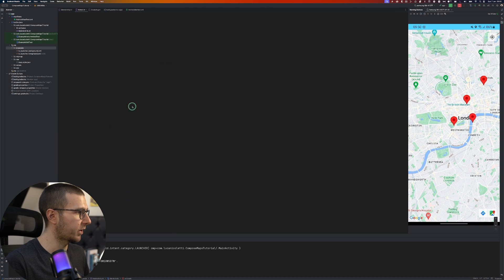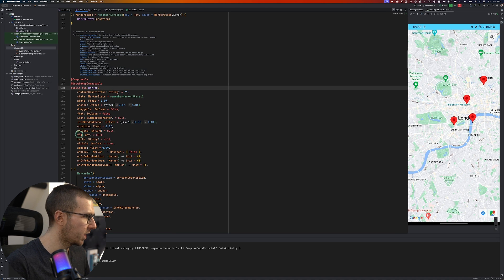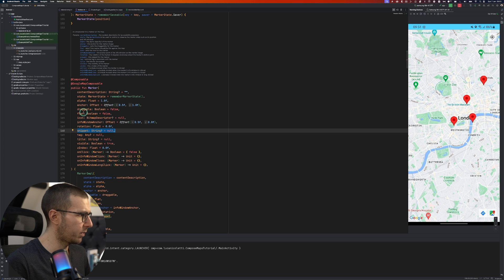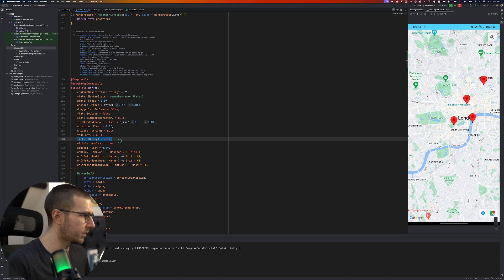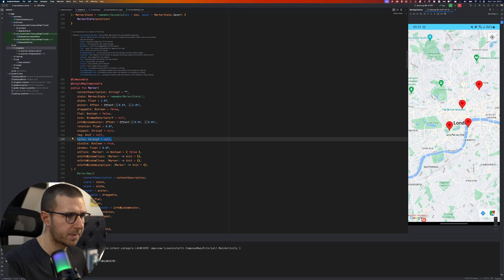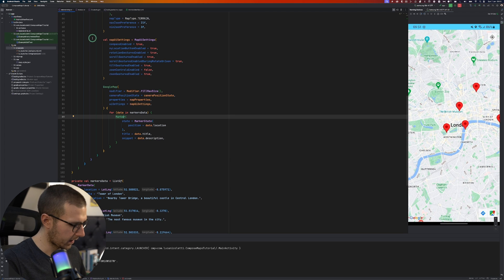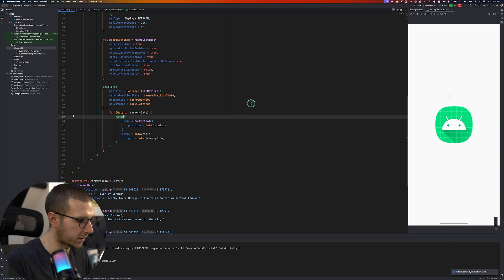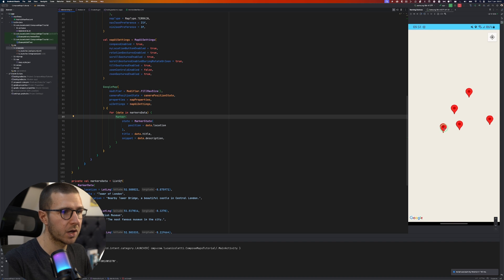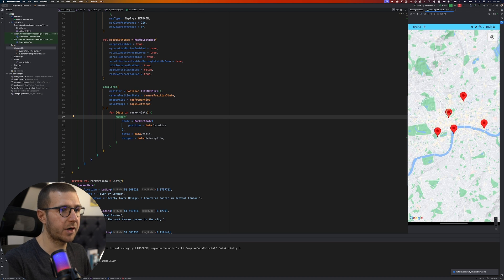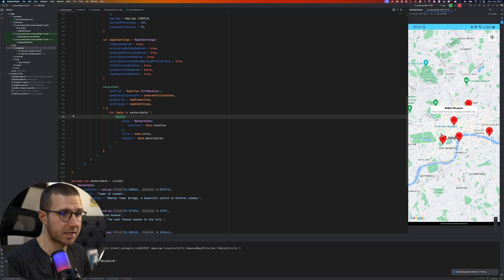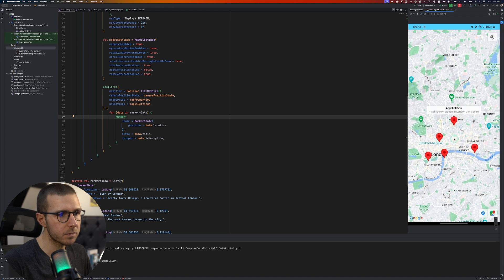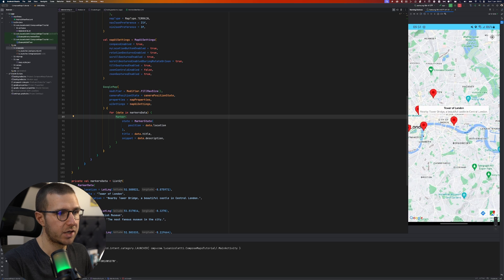We also added a title and a snippet to the Marker composable. Both the snippet and the title are nullable, so you don't need to define them, but if you do they add context to the markers on the map. As you will see when running the application, tapping on a marker will now show a small label with the title and snippet below — that's how you add data into the marker.